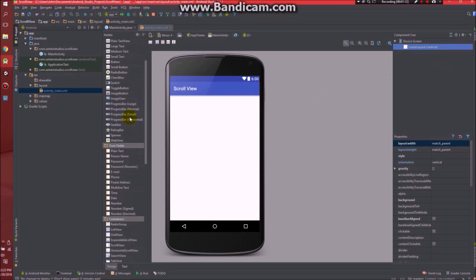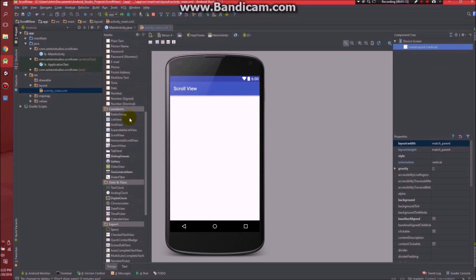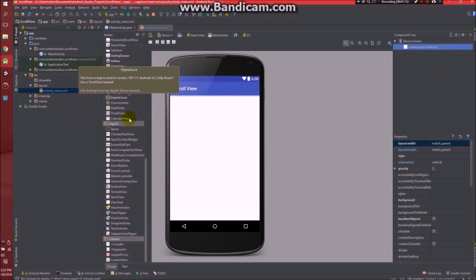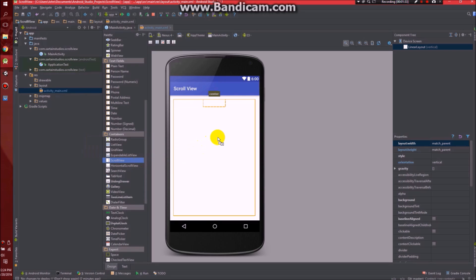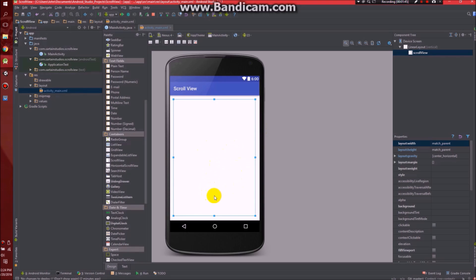So go down here and keep scrolling, and then you should find a scroll view. Once you have the scroll view found, click on it and drag it into your screen.